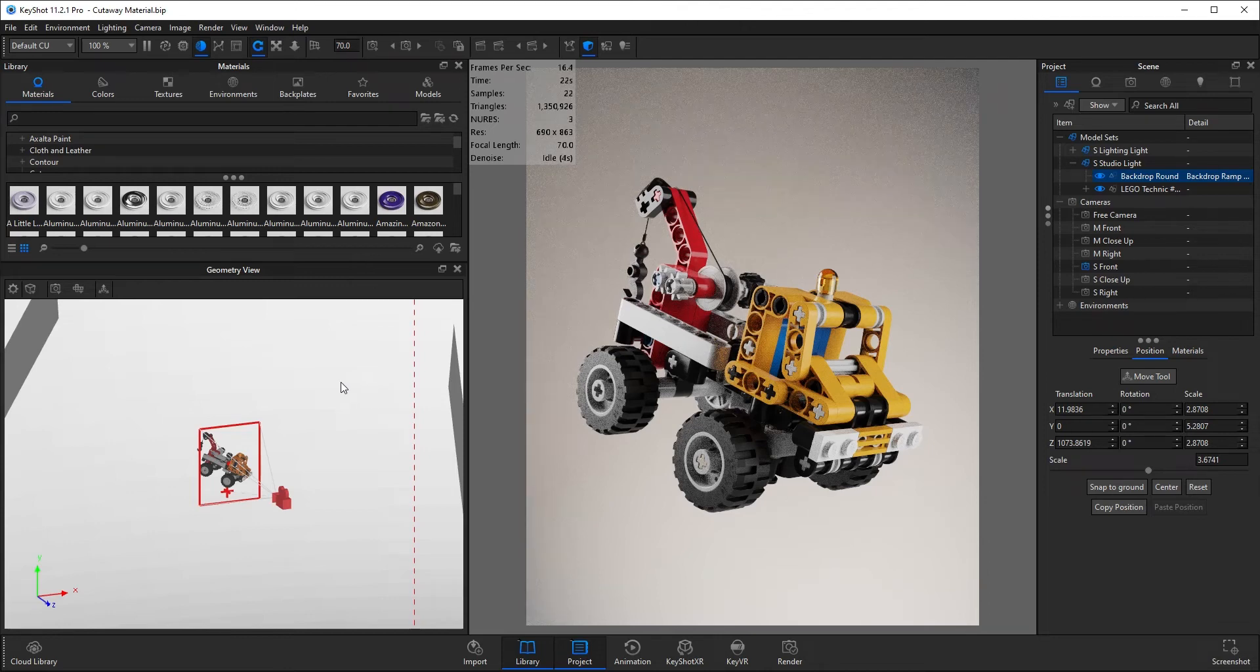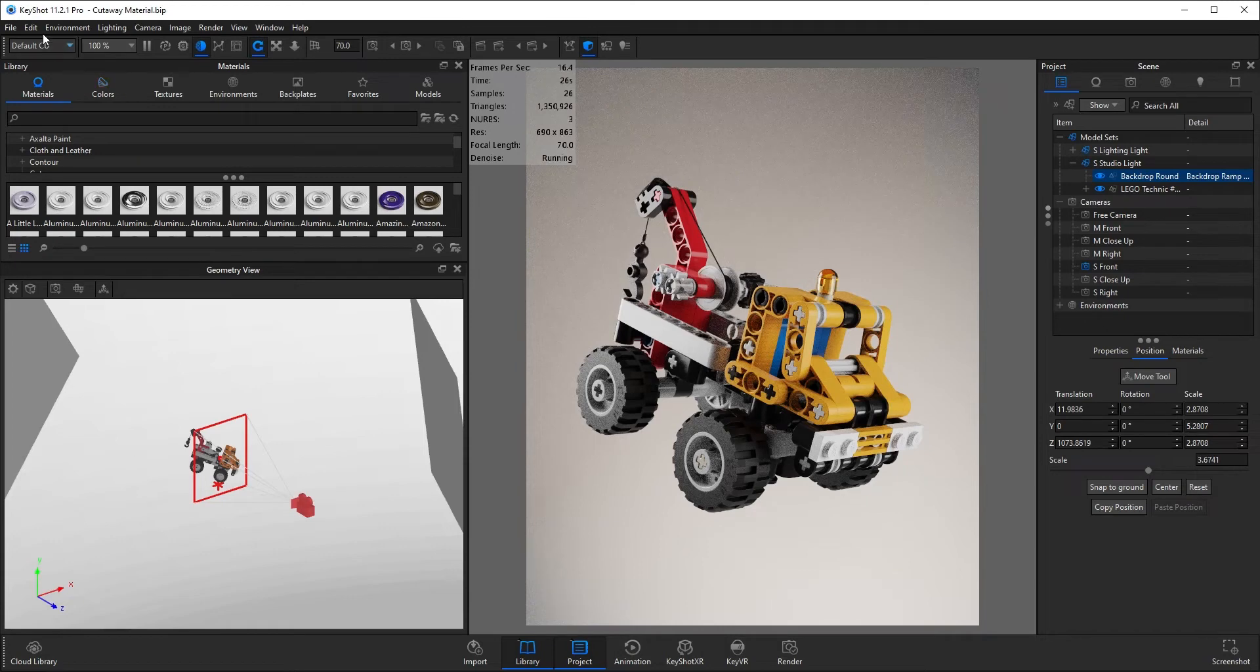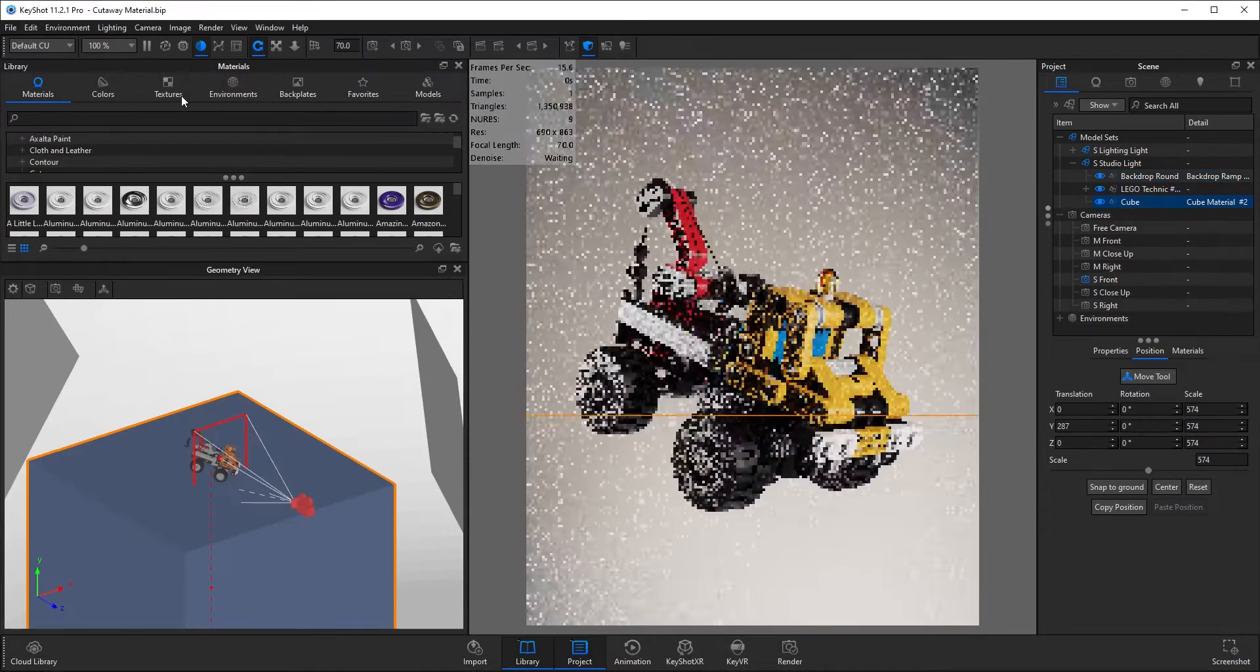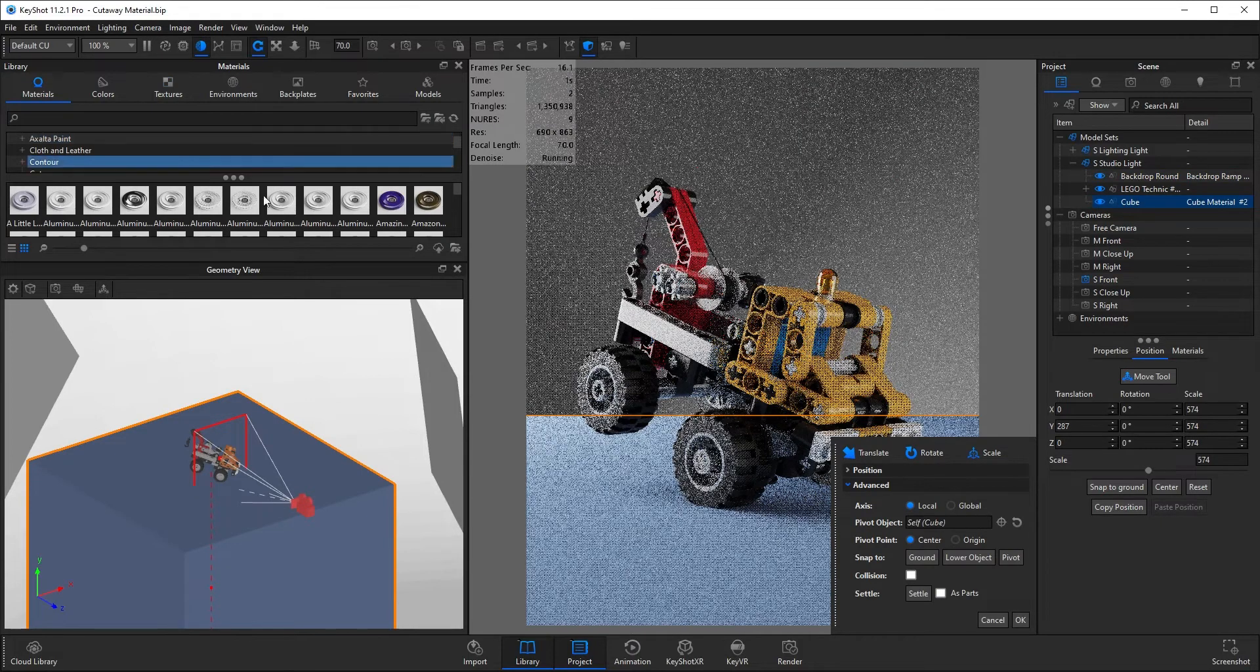In this video I'll be going through the cutaway material and how to use it. So to start off, go up to edit, add geometry, and add cube, or press Ctrl+1 on the keyboard.